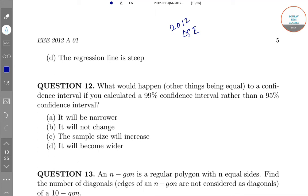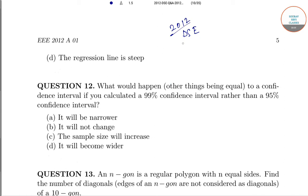Hello and welcome to Sour Obsessed Classes. In this video, I am going to solve the questions of the 2012 DSE paper. We are starting with question number 12.